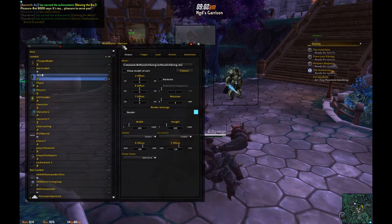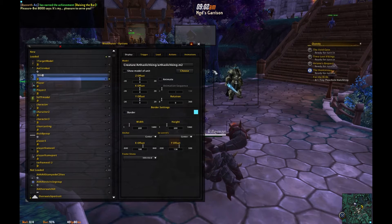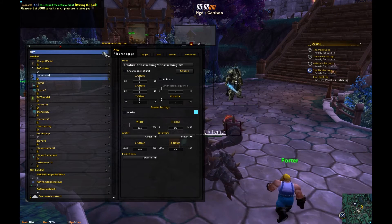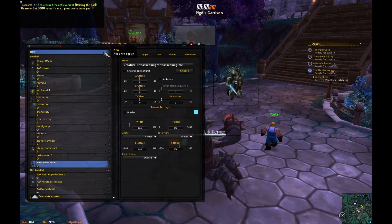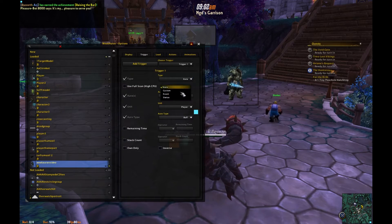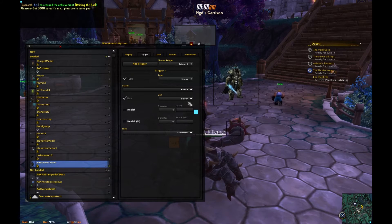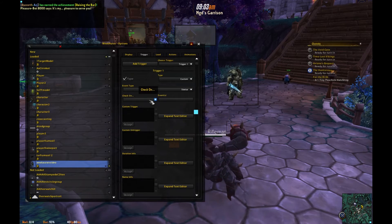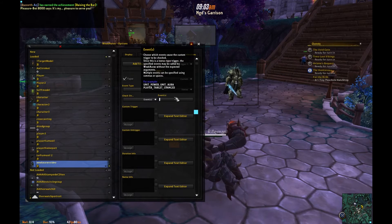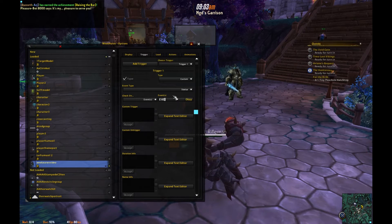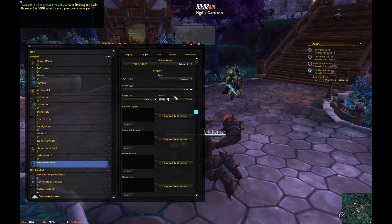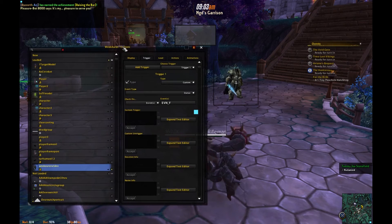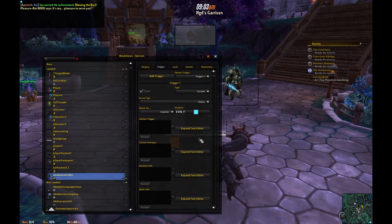The default — the Lich King — can be whatever you want. Call it 'WeakAuras video.' Go to the trigger, go to custom rather than status. Check on events, event 'EVN underscore F' — it's whatever we specified on the on-show and on-hide for this frame.